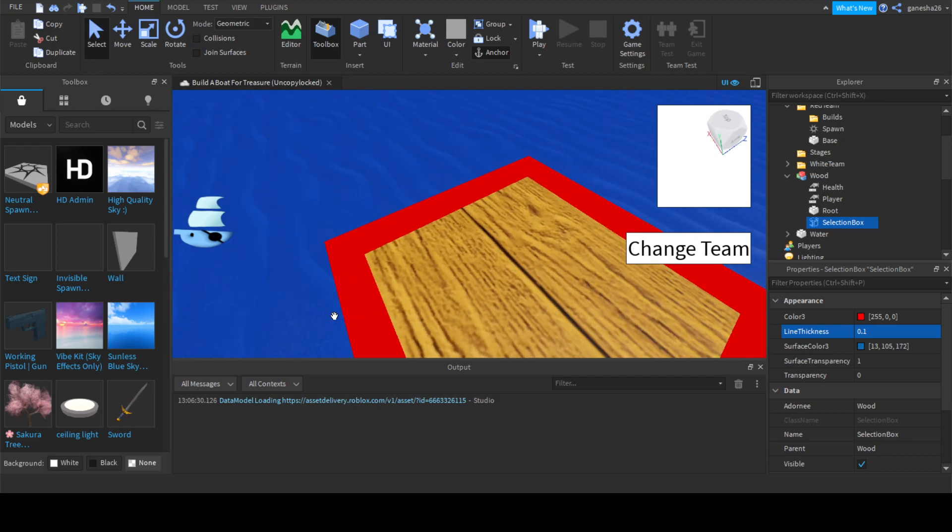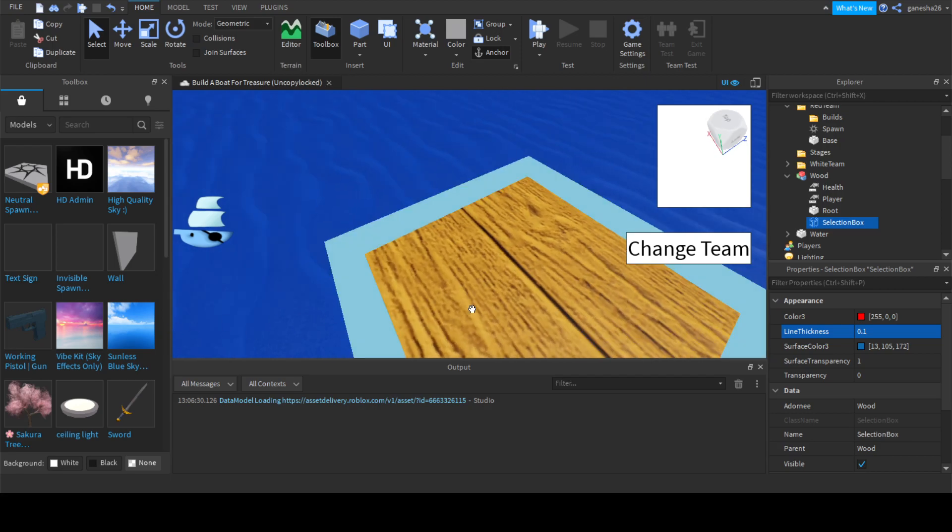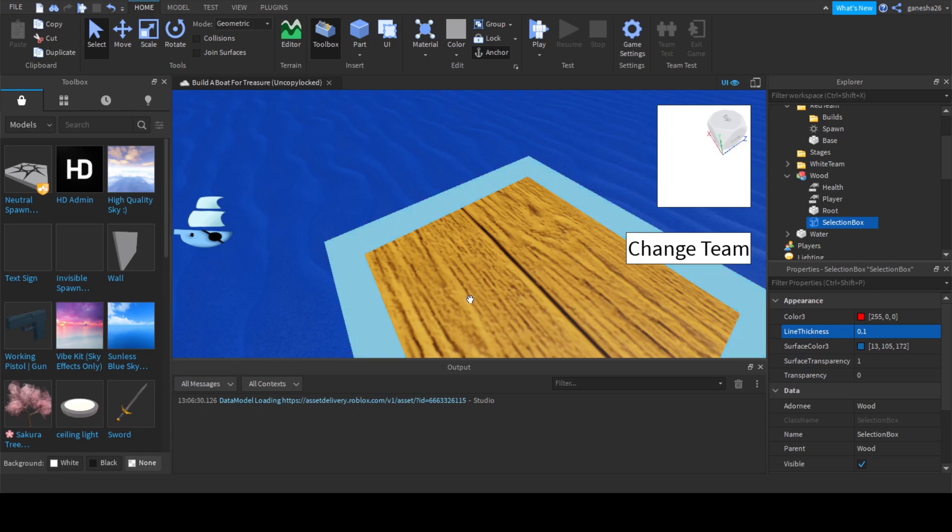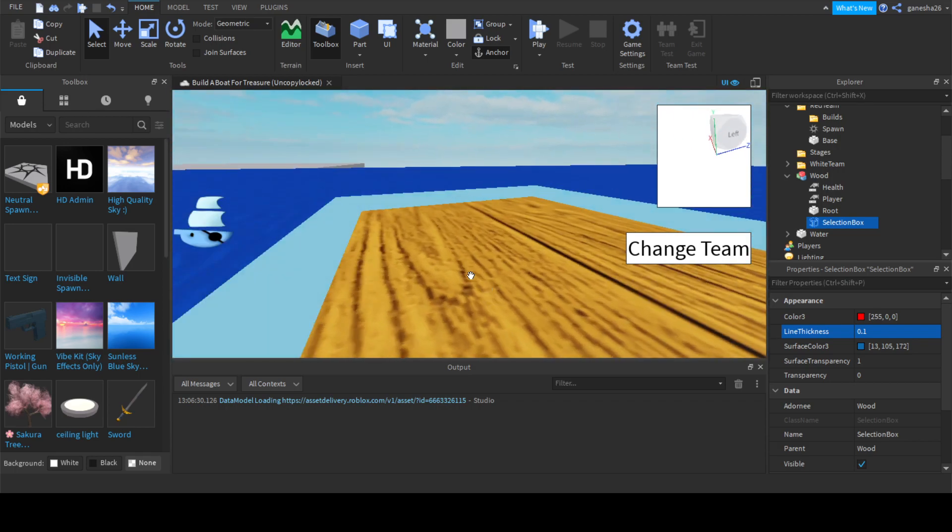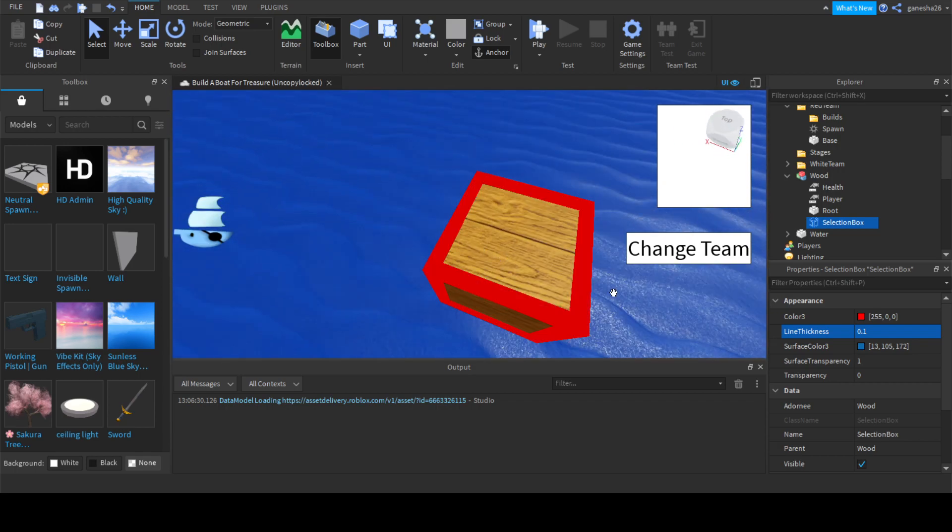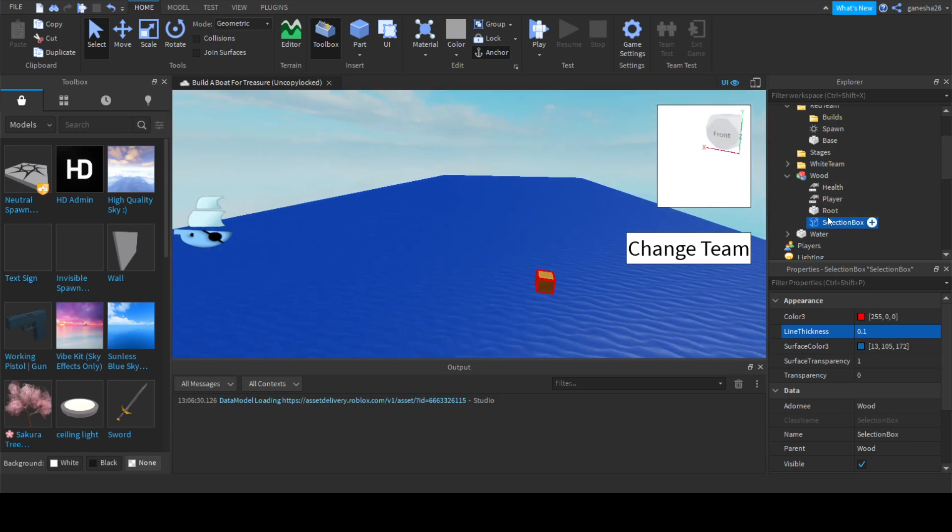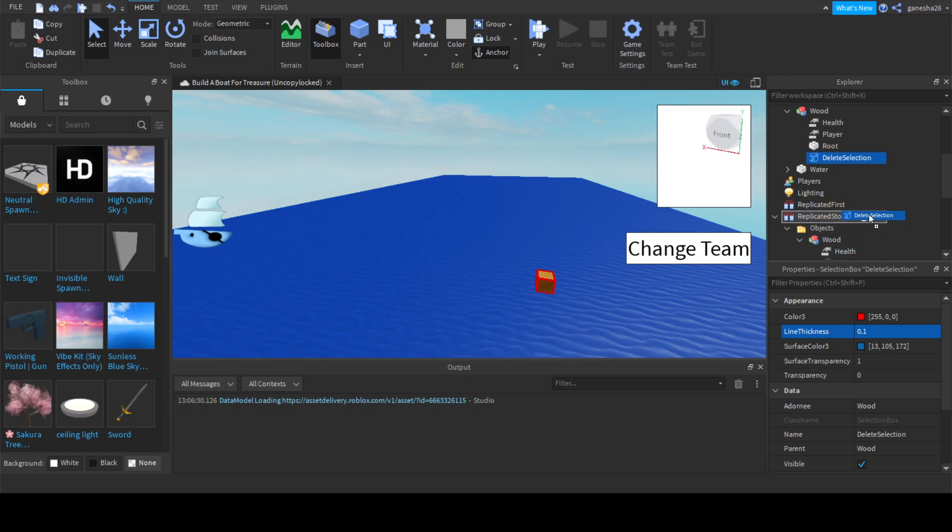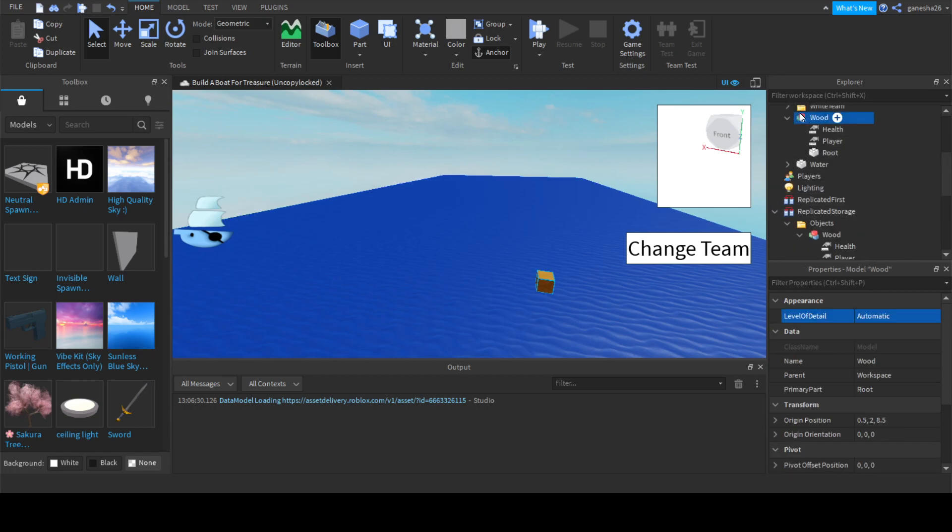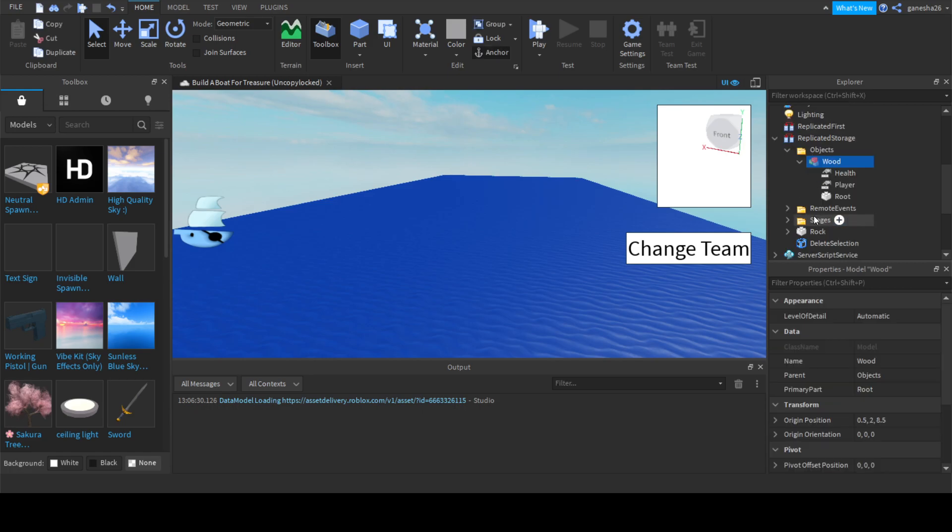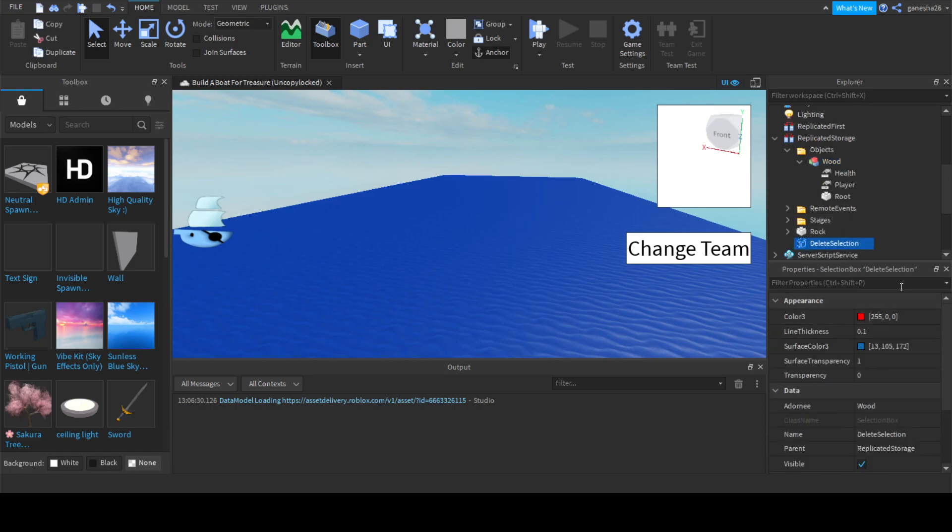We can change the properties. I'd say a bright red is pretty good. But this is a little big. Yeah, that looks pretty good. It's the exact same size as the real Roblox studio thing. Now that we have our selection box, let's name it delete selection and put this into replicated storage. We can also just get rid of this because we just duplicated it from there.